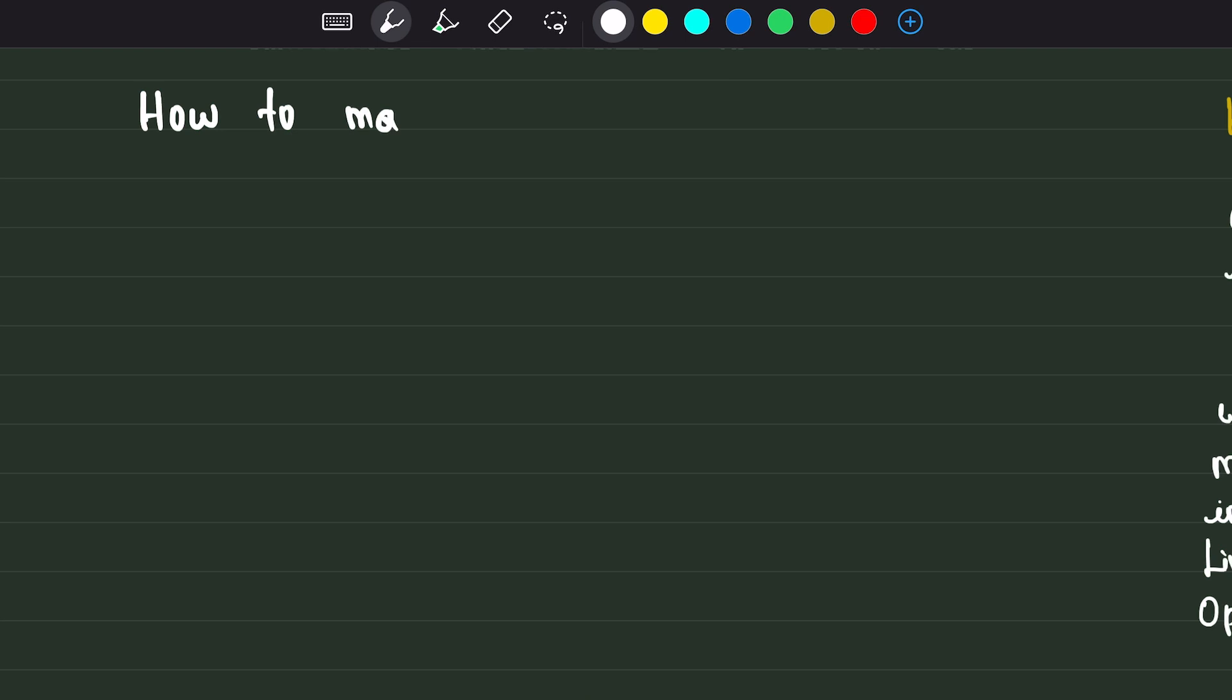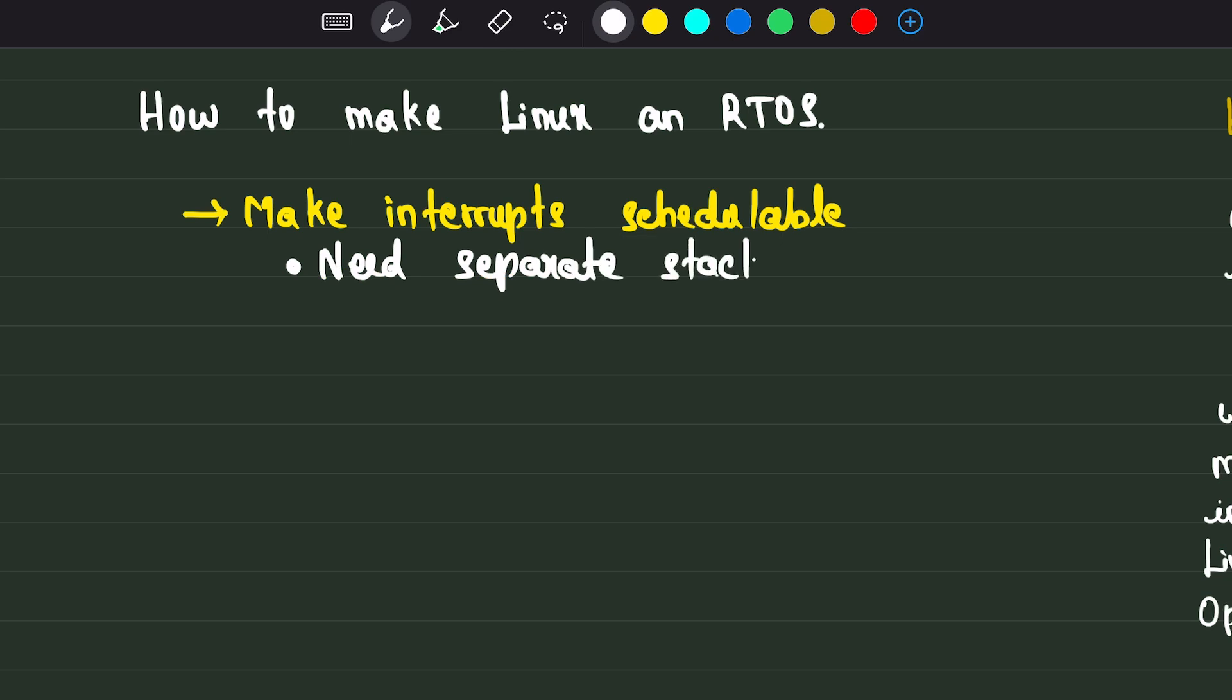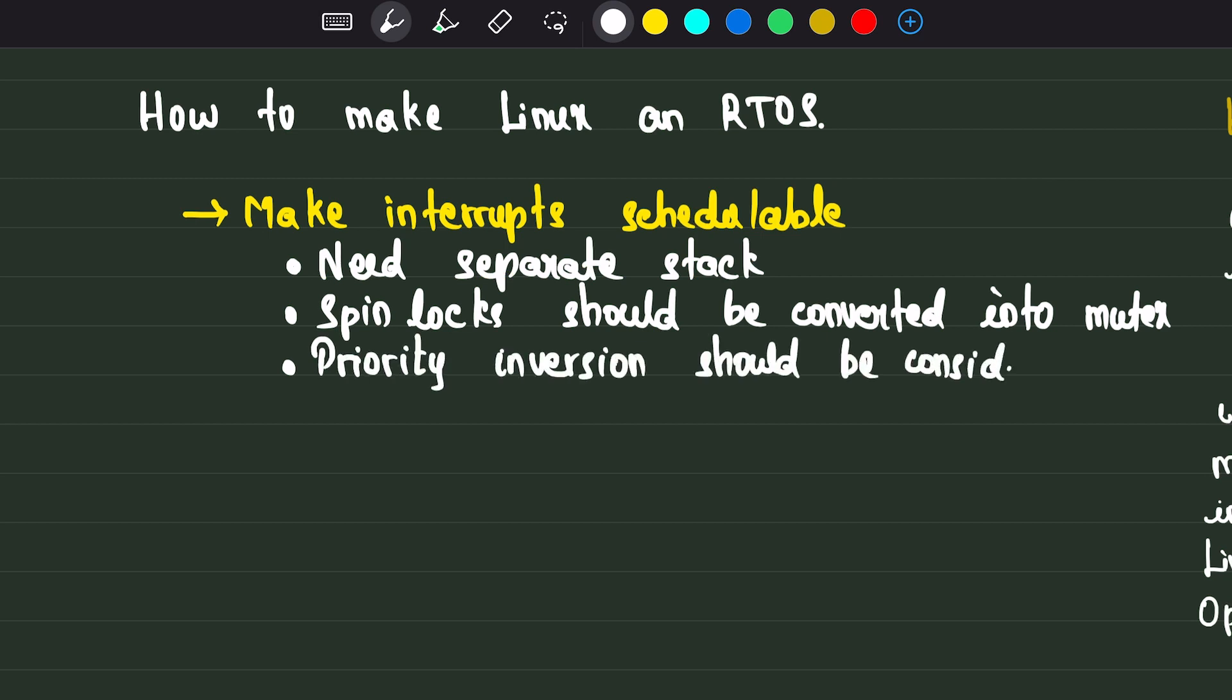To make Linux a real-time OS, we just need to make interrupts preemptable. Yeah, you heard it right. If we construct a preemptable interrupt mechanism and let processes run at the same priority level as interrupts, Linux will become a real-time operating system.